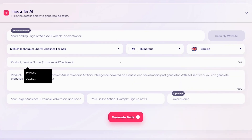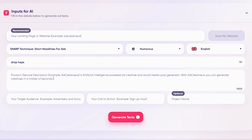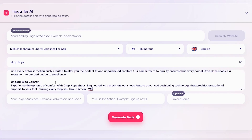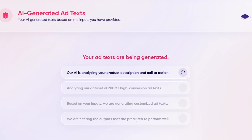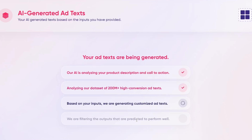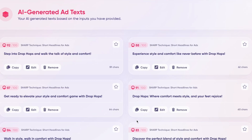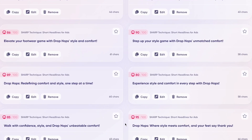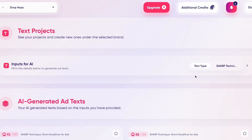Output language: English. Then fill in the description, target audience — shoe enthusiasts — and buy at 50% off. Then click Generate. Just like Ad Creatives, it takes a few seconds using the prompts we added. Here we are: 'Step into Drop Hops and walk the stock of style and comfort.' 'Experience style and comfort like never before.' You can scroll down and see all these great things with great conversion rates as well. That's the Ad Text feature.